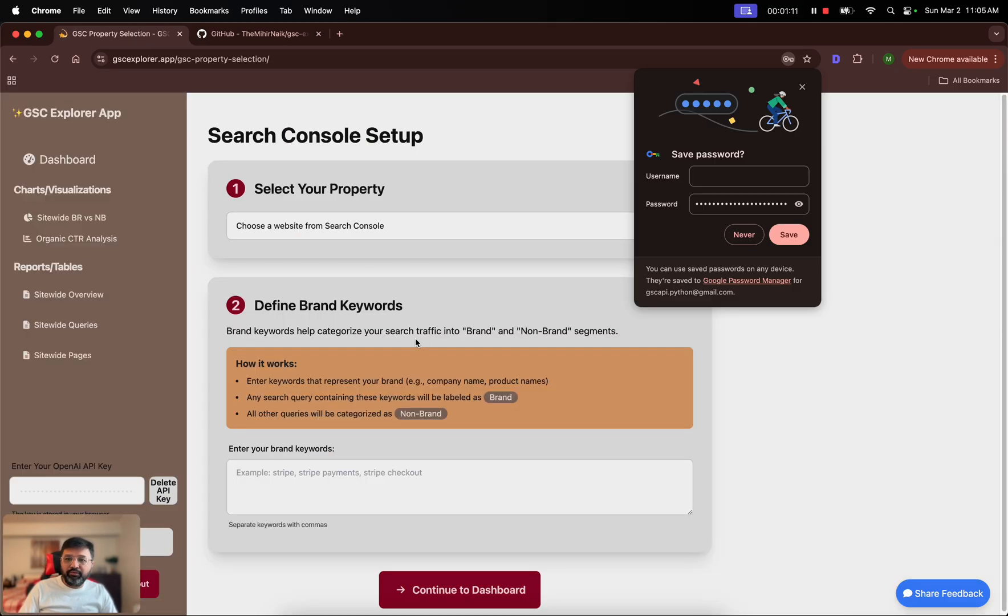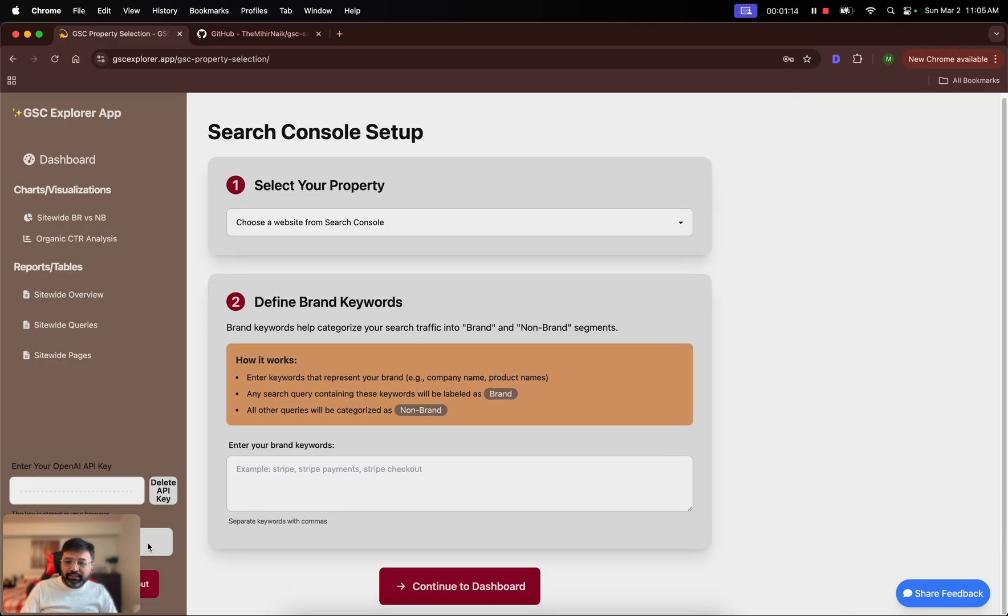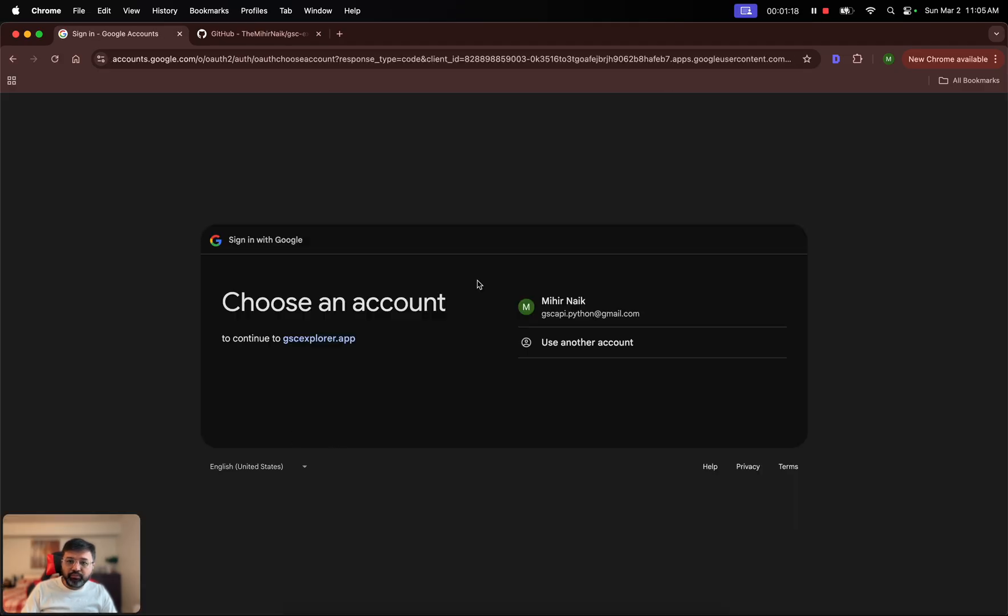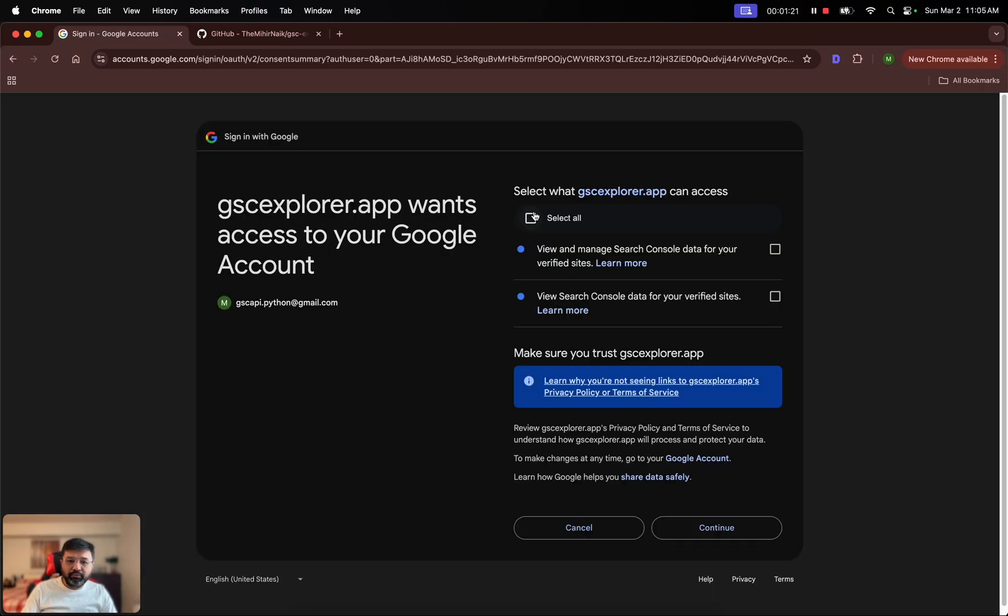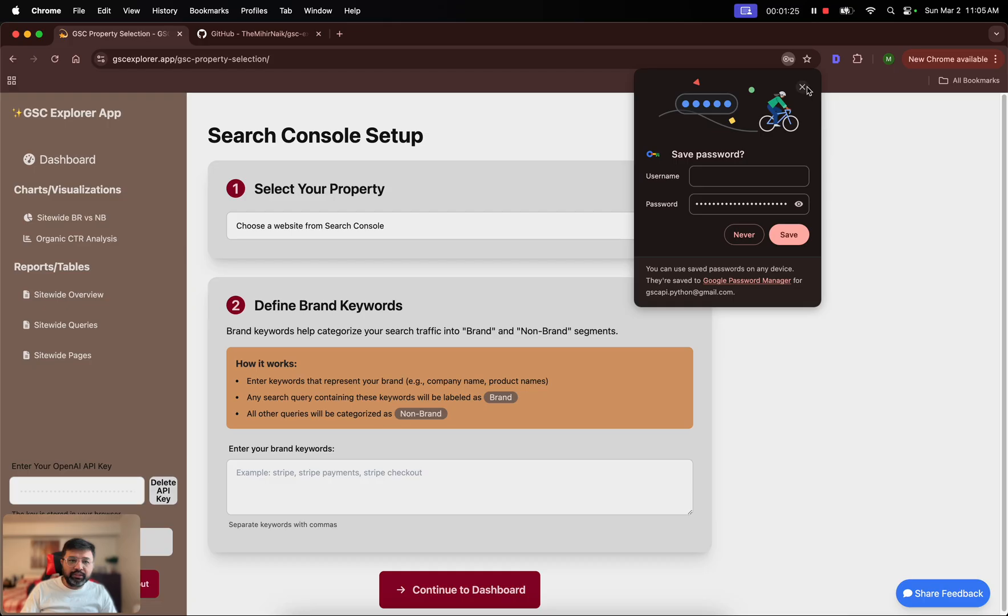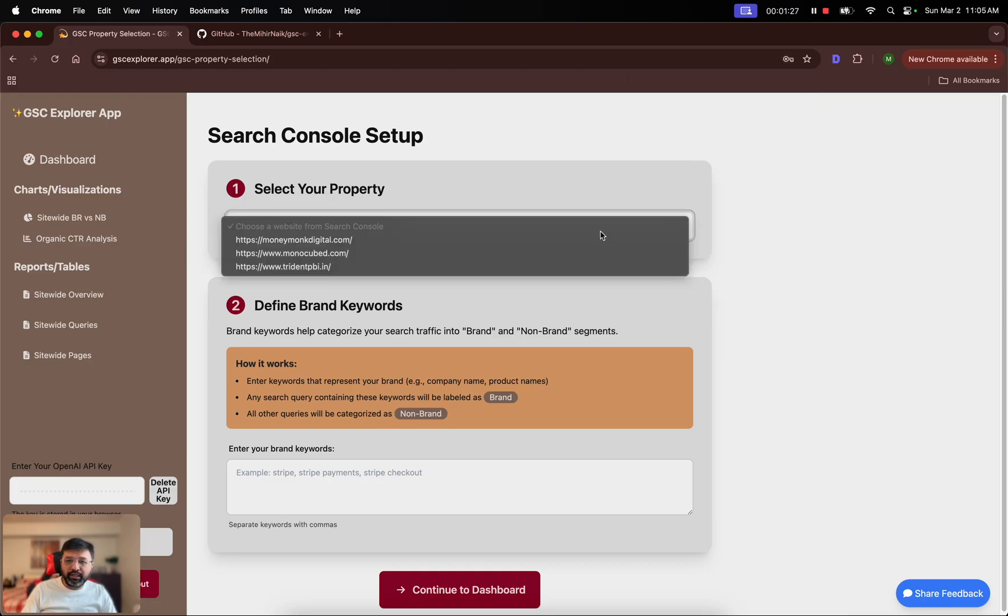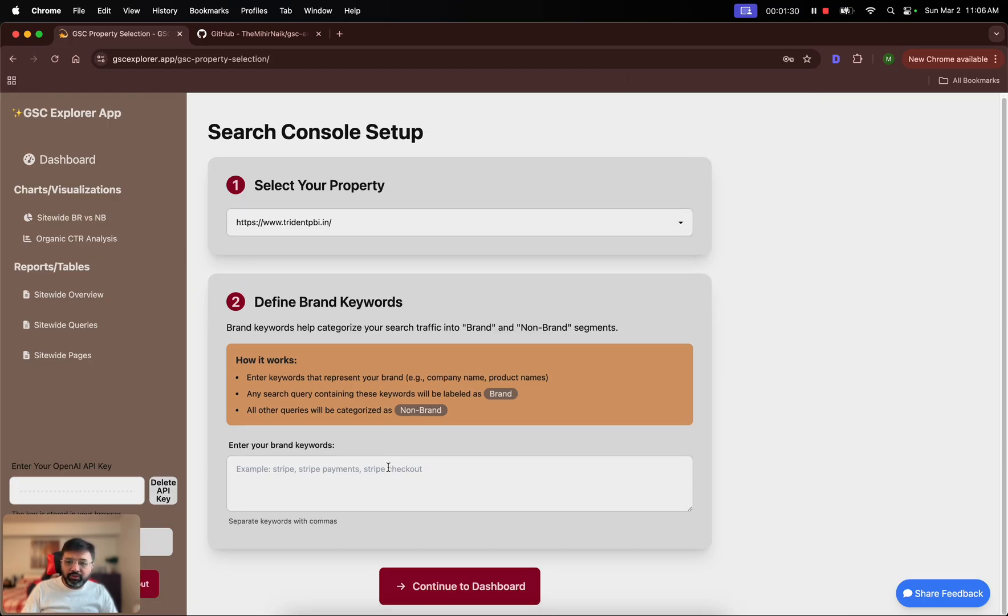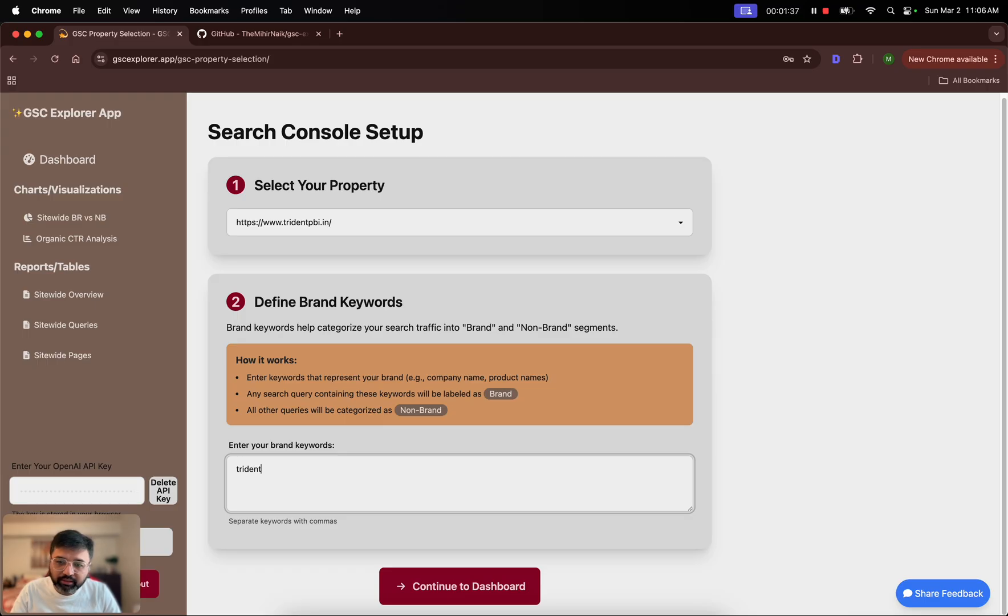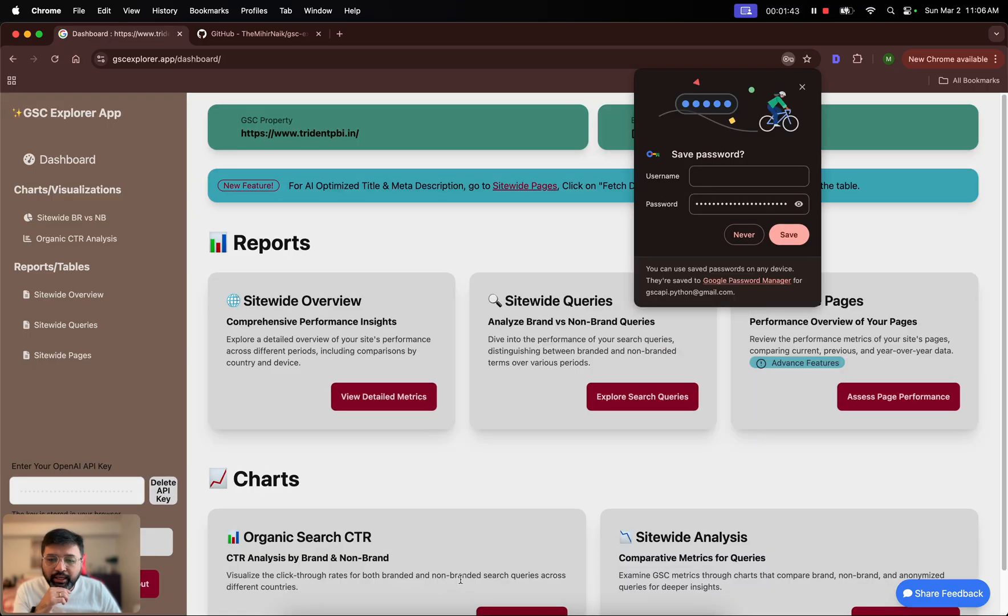Let's dive into the dashboard. If you have not used it before, then you would see a screen like this. You would have to authenticate your GSC, and once it's here it will ask you to select the GSC property. In this case I'm going to use this, and here it will ask you to mention the brand key brand terms. It works as contained, so I'm going to mention Trident and PBI.